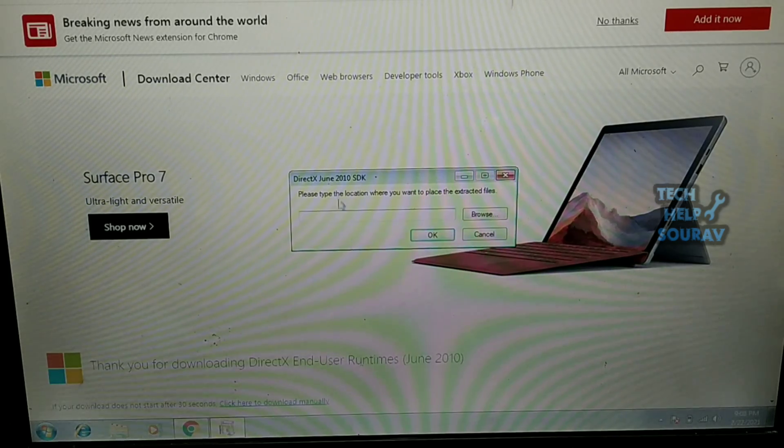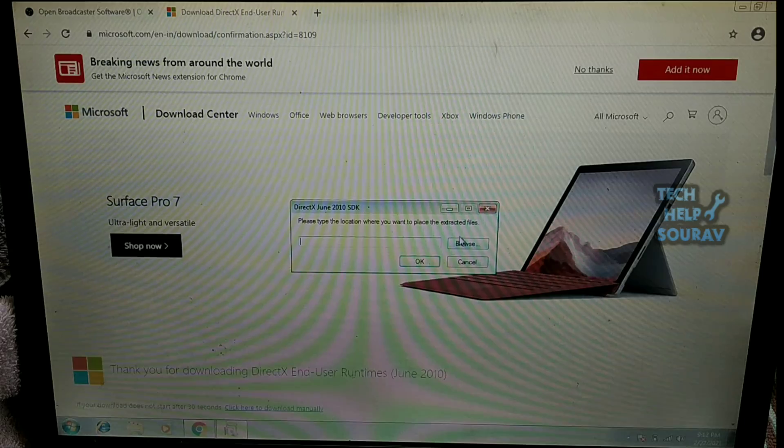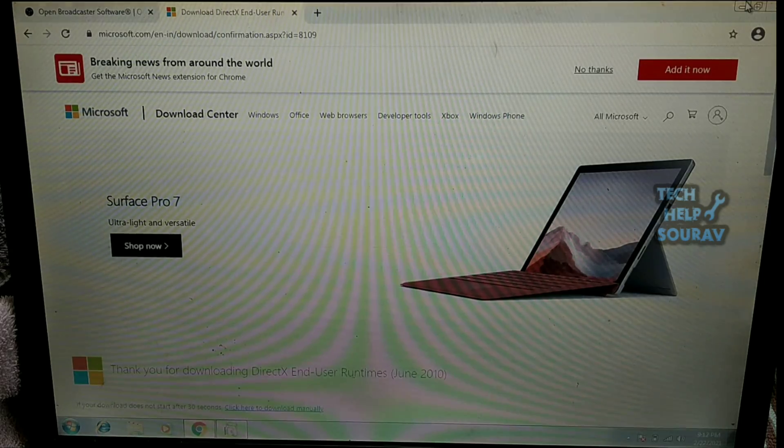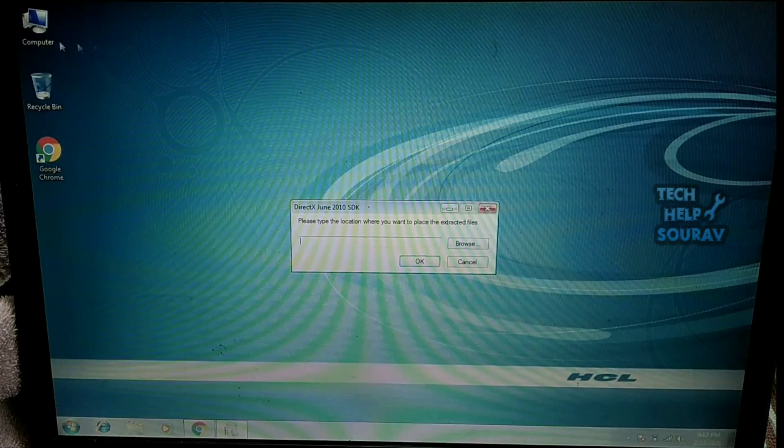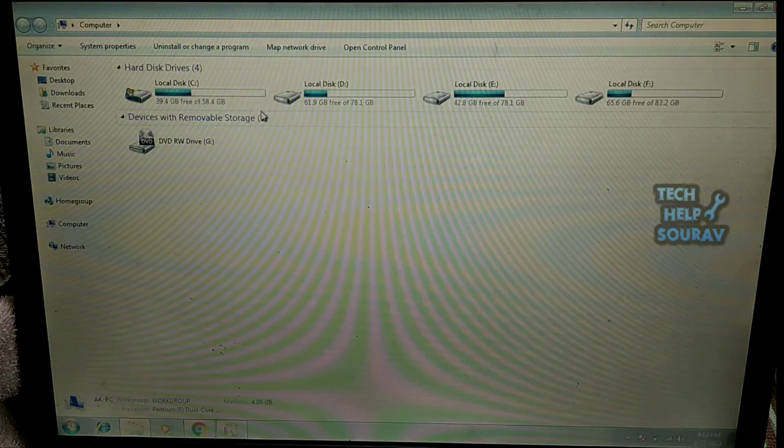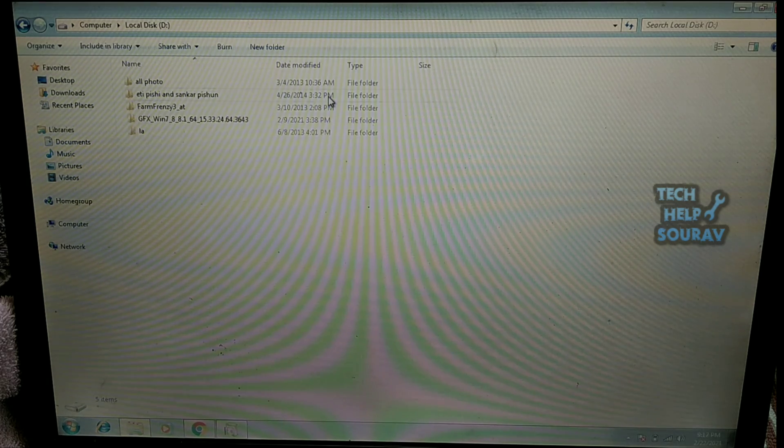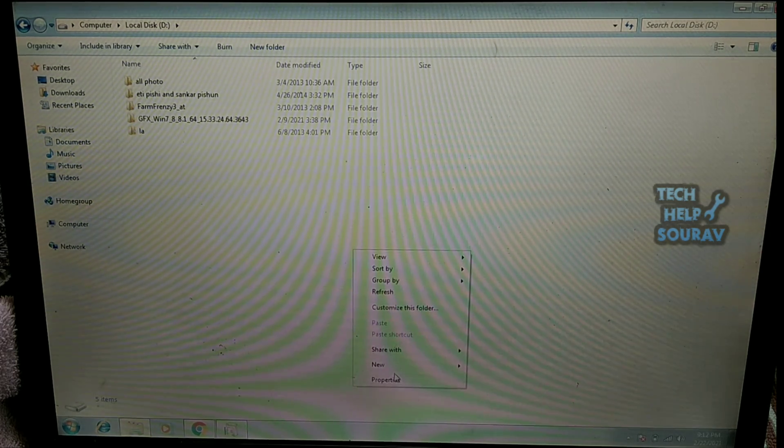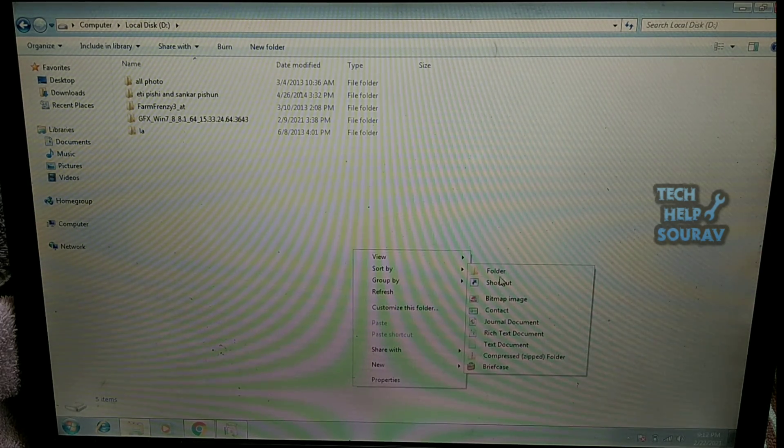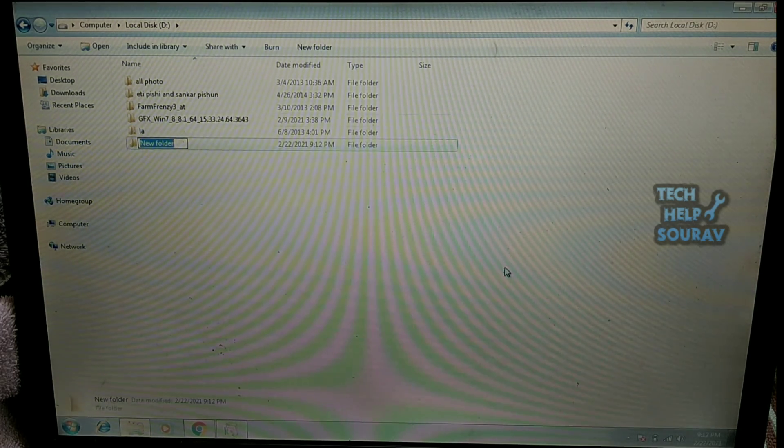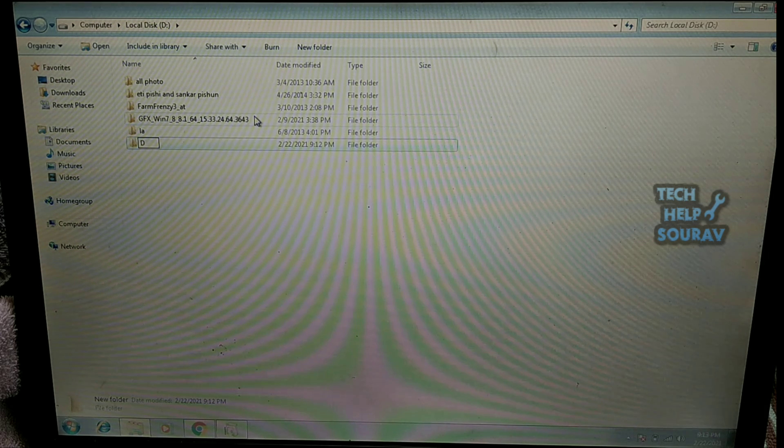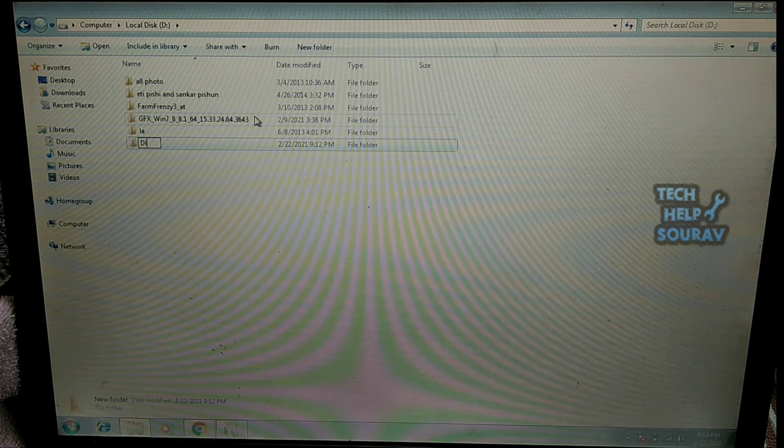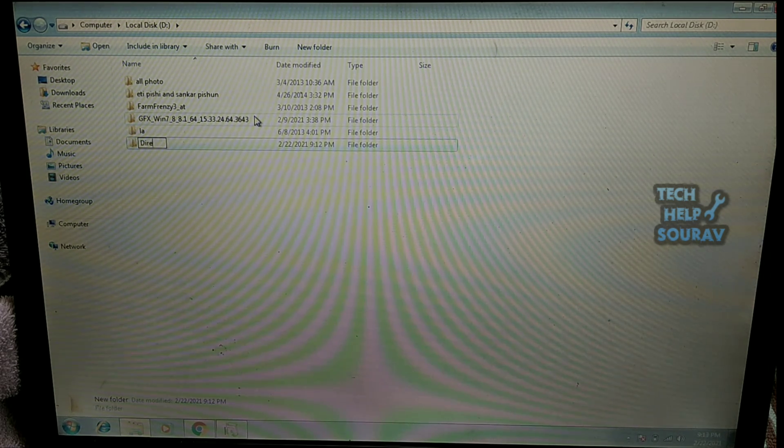Set the location for extracting the file. First go to my computer. I will create a new folder on the local D drive and extract the file there. You will do the same and name the folder DirectX.